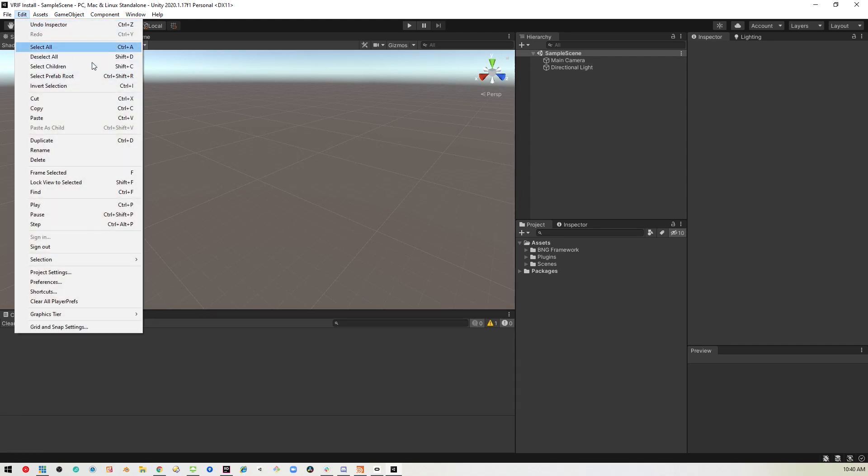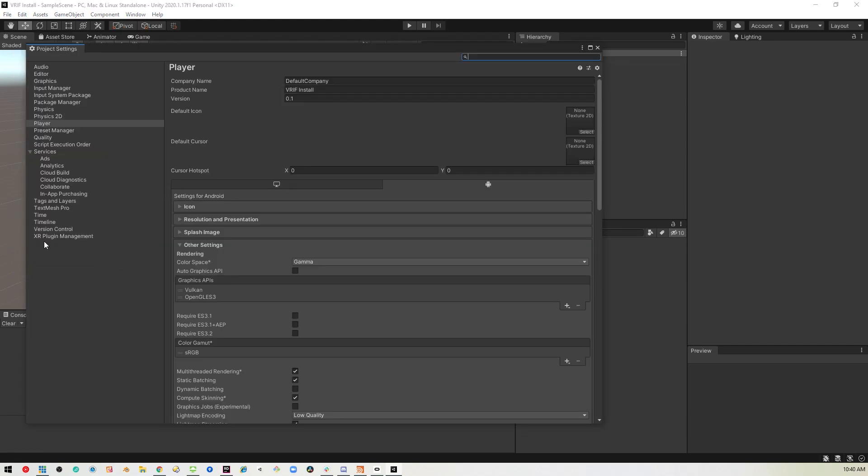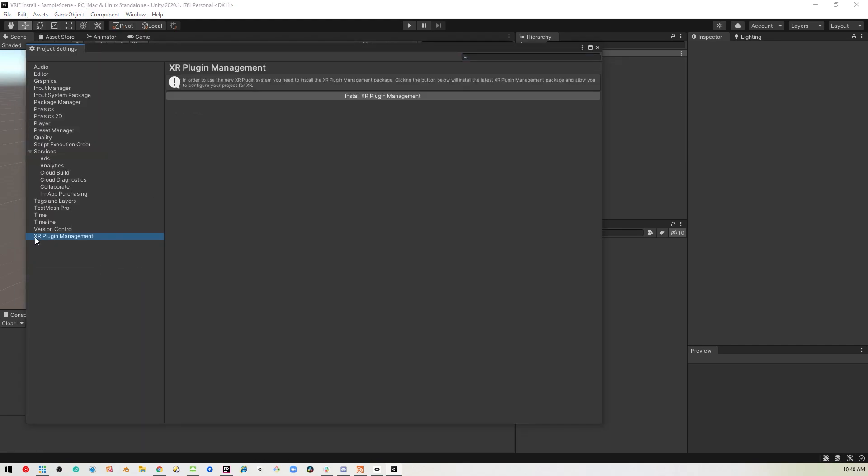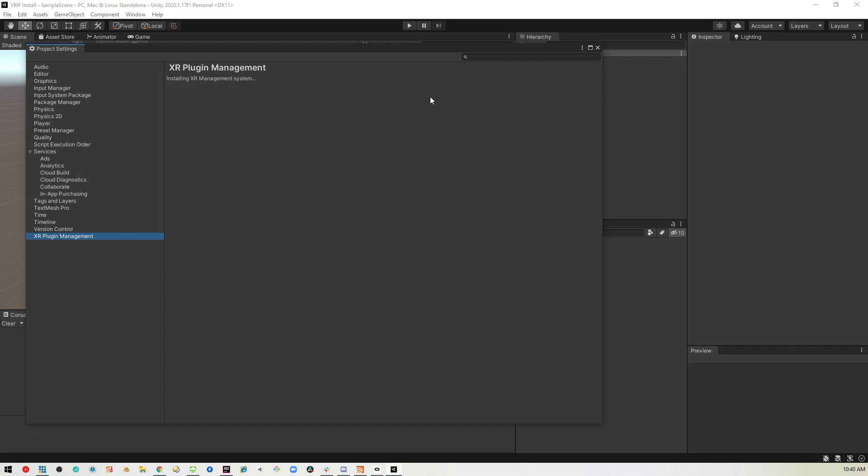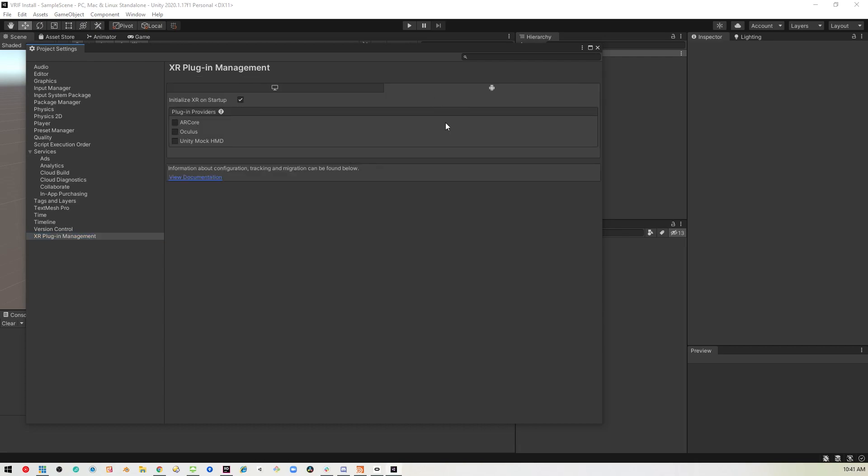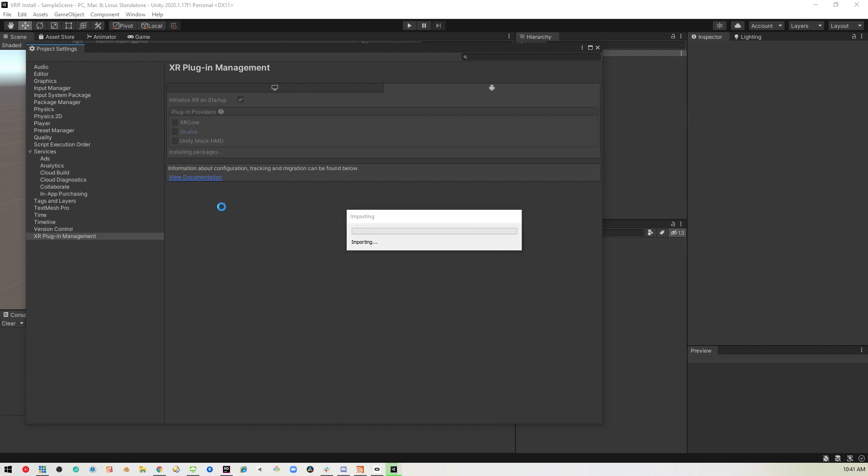You'll also want to go into project settings, XR plugin management, install the plugin manager, and then make sure to select Oculus in the Windows and in the Android sections.